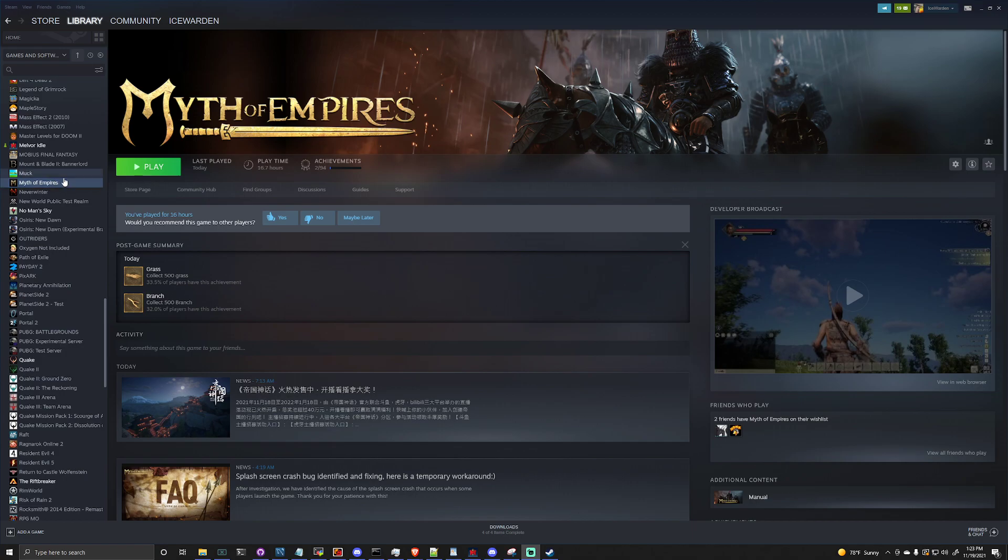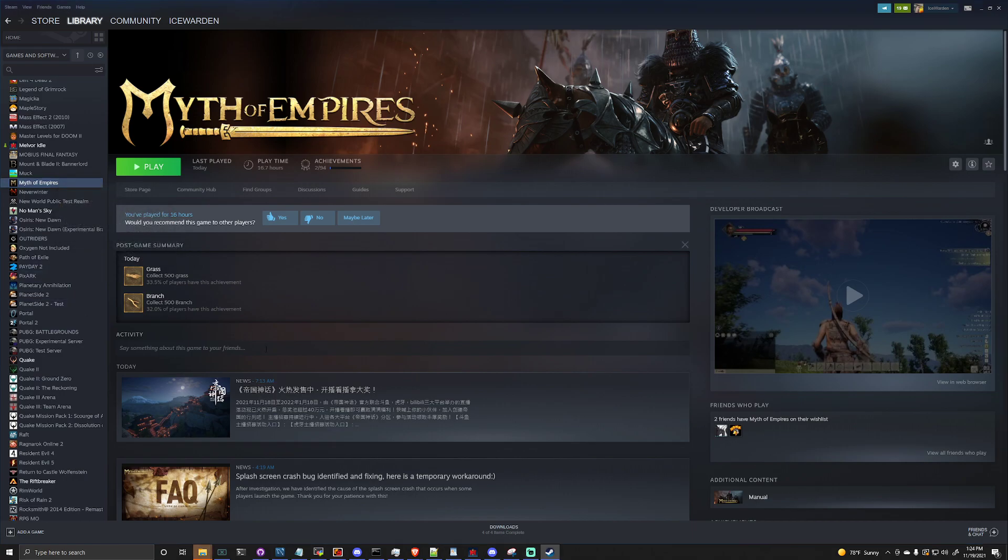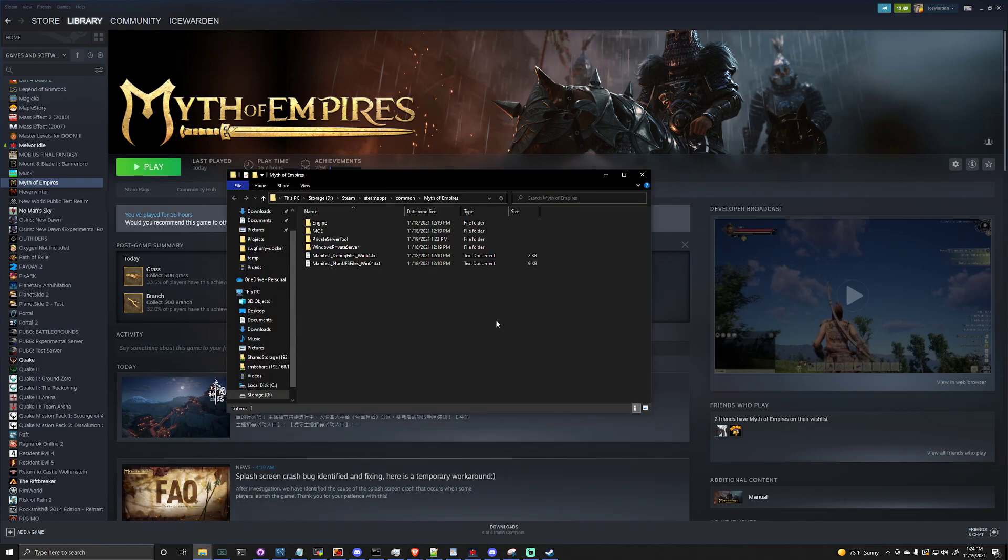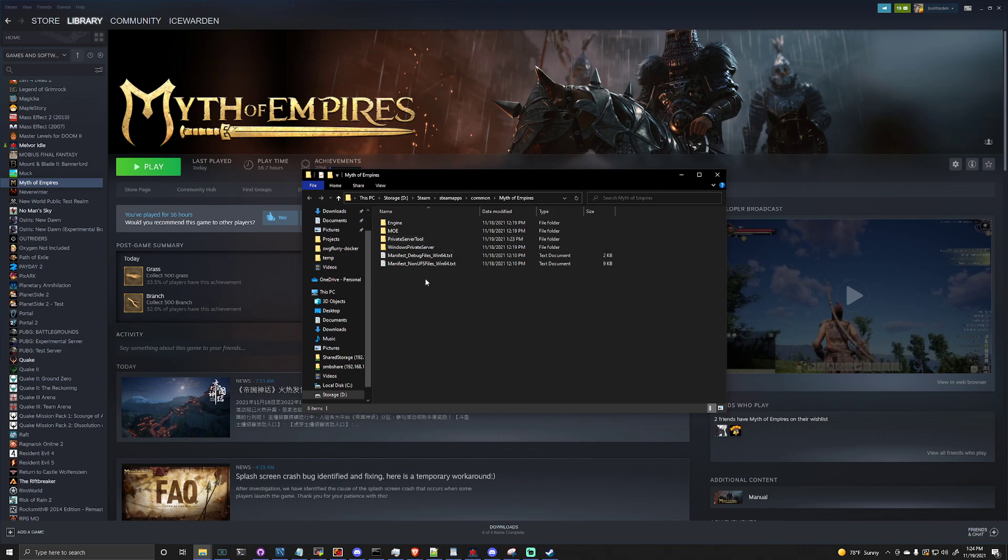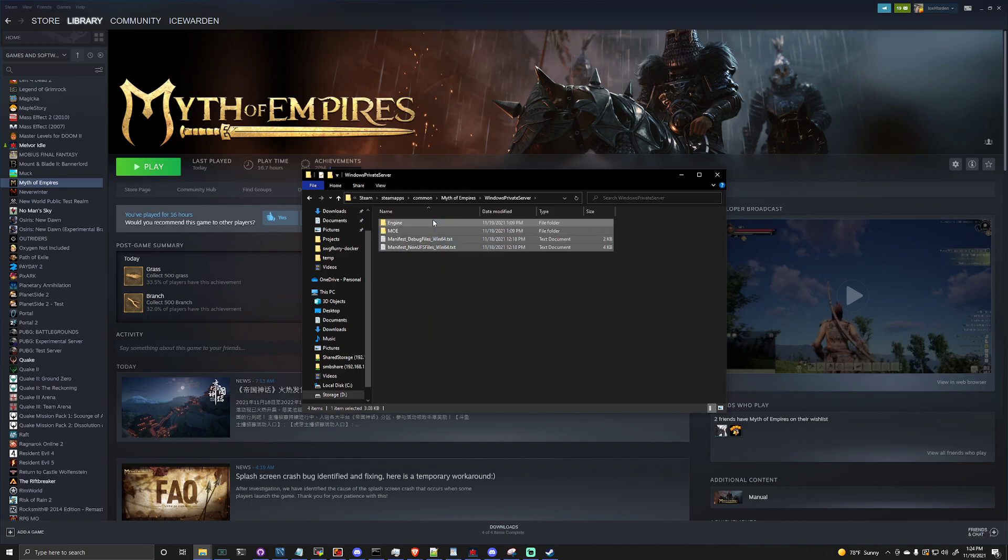So the first thing we want to do is make sure that it is downloaded through Steam. Please download it through Steam and right click on there, manage, browse local files. I'll bring up this guy. So the two main important things here is this folder called Private Server Tool and a folder called Windows Private Server. You guessed it, this is where the server files are.